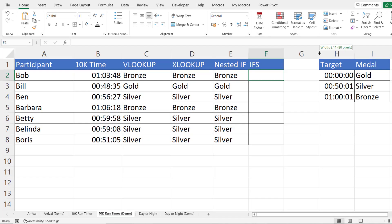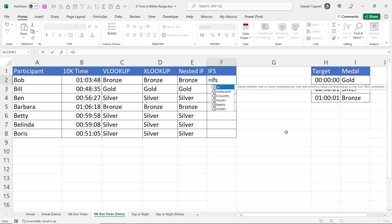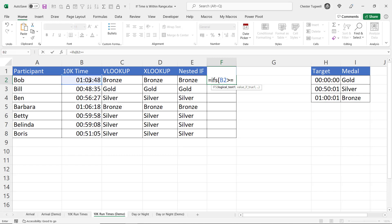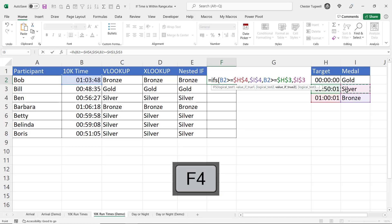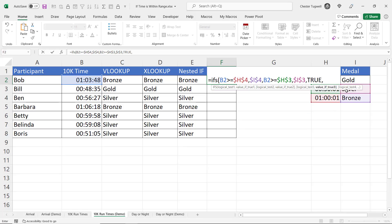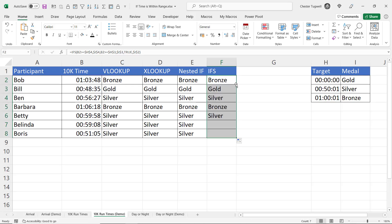We can also do this with IFS. Let me widen this column and zoom out. Logical test 1: is the time greater than or equal to the bronze target? If true, return bronze. Logical test 2: is the time greater than or equal to the silver target? If true, return silver. Then if neither test is met, put TRUE as the final test argument and return gold. Close the bracket, copy this down — you get the same results. So there are multiple ways of doing this.